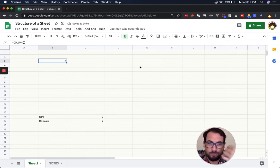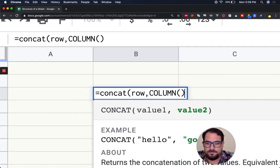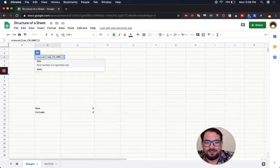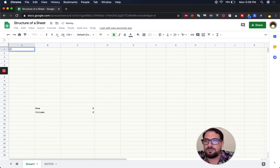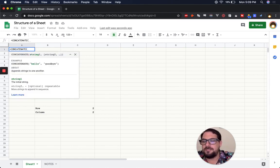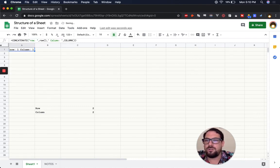So now we know we can get the row number and the column number, and we can add them together. We can also concatenate them. Using CONCATENATE with ROW and COLUMN — putting a space between them — gives us 'row column' for every cell. Now we know every single position in the sheet.